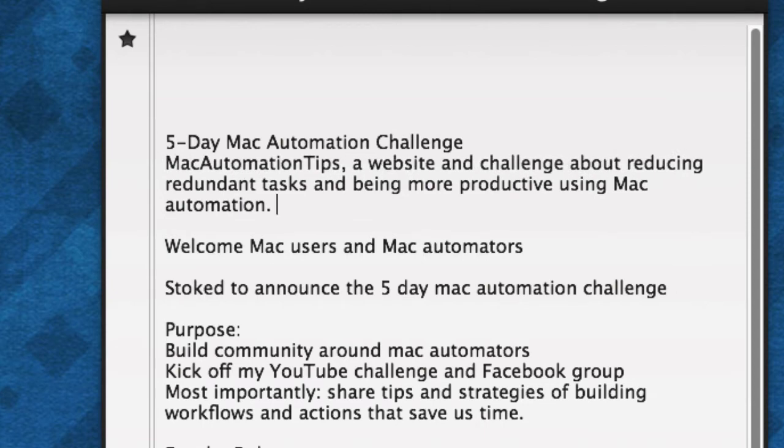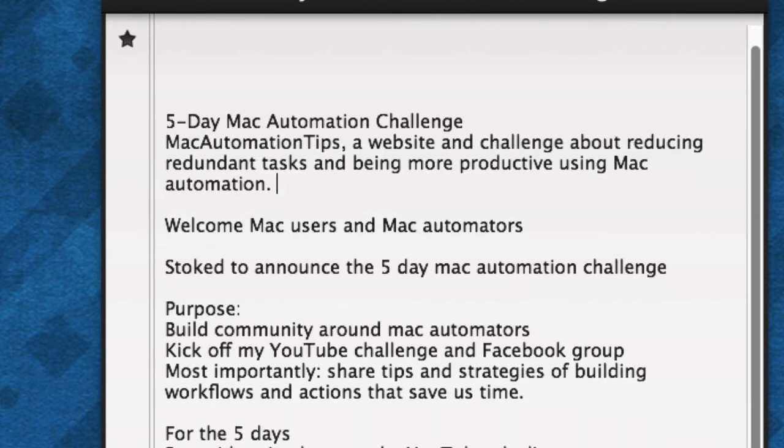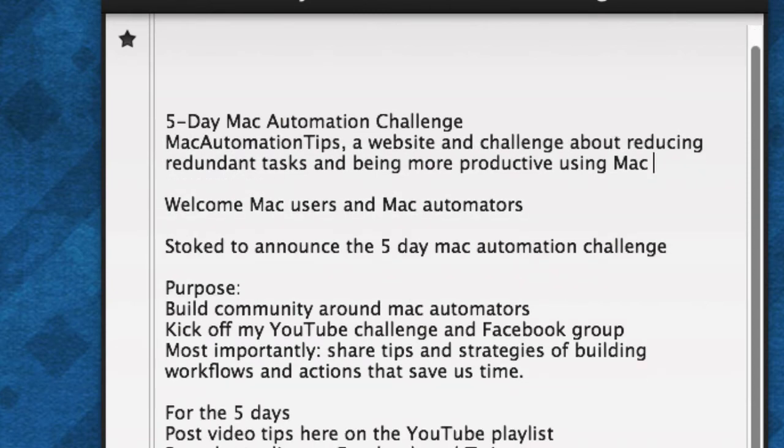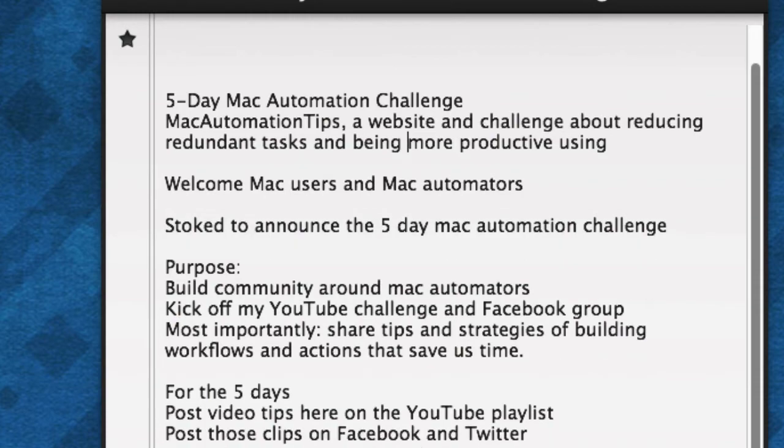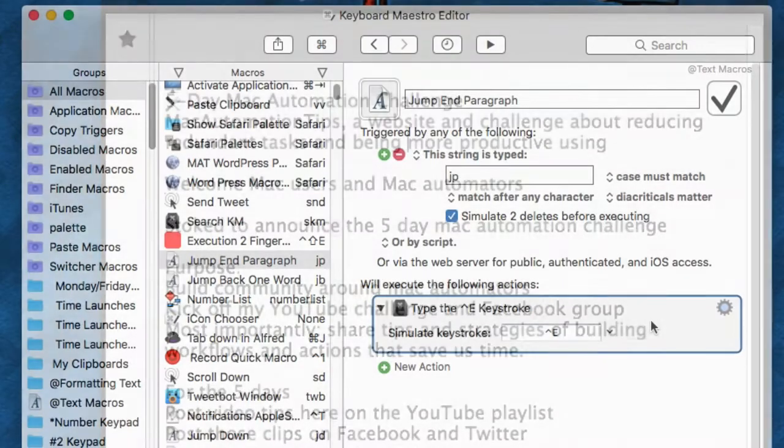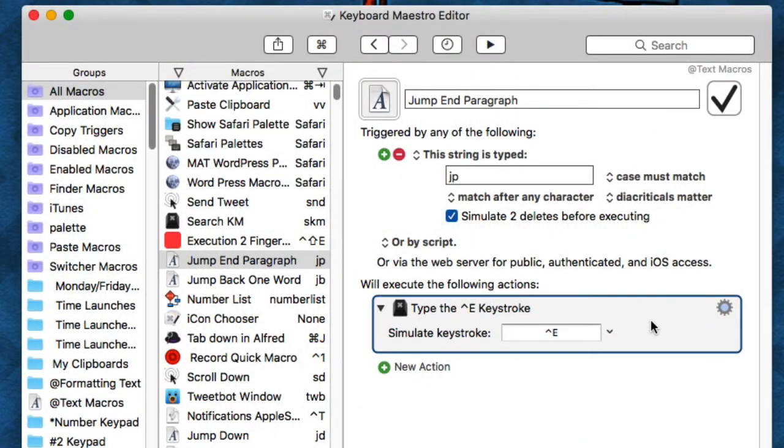I have one that will backspace one word or two words or three words. I have a trigger for that as well. This is really advanced and I'll do a video on it, but that's one type.